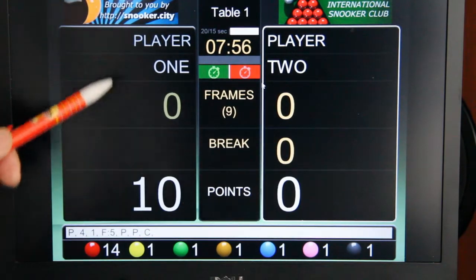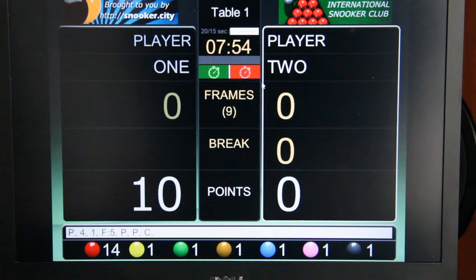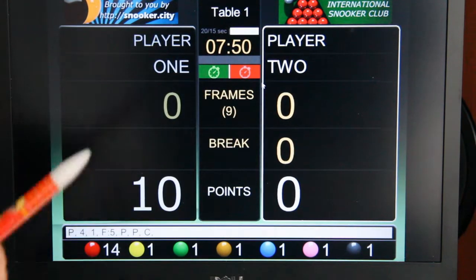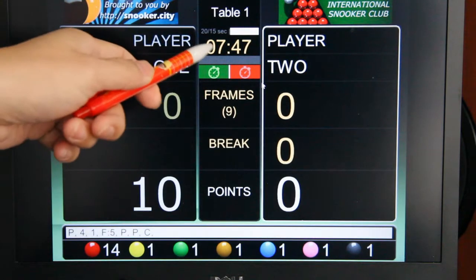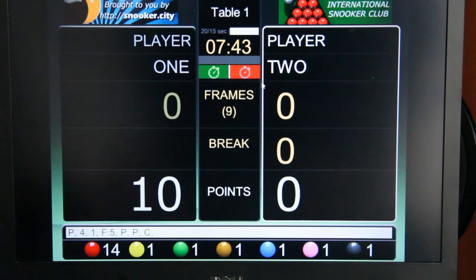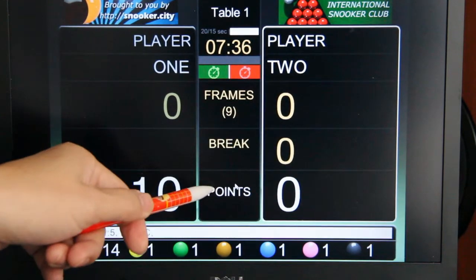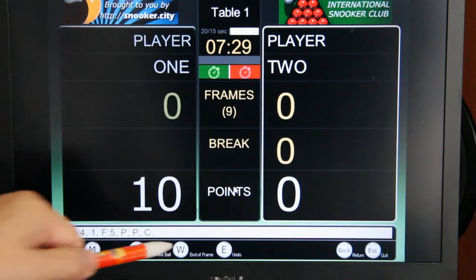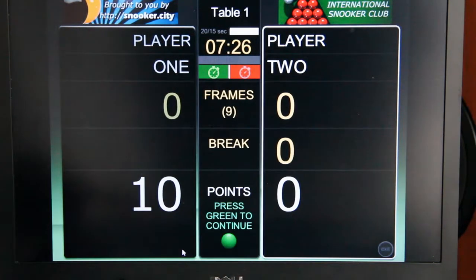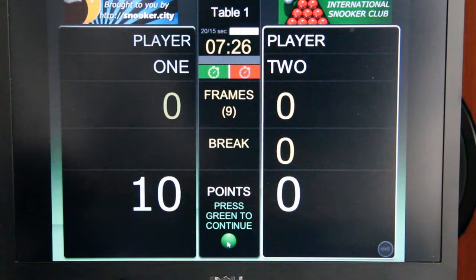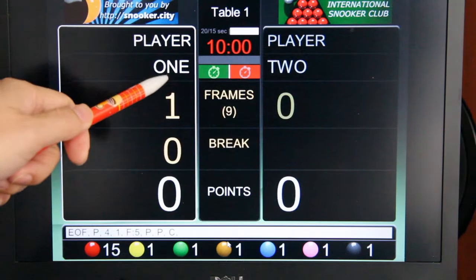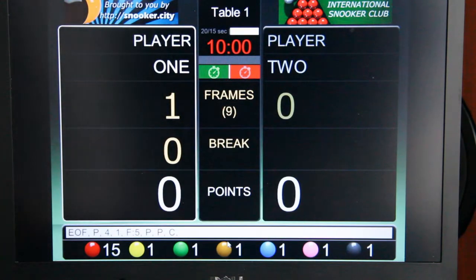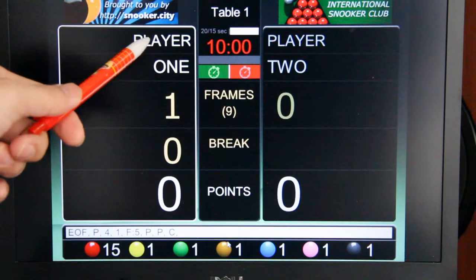At some point, when one player has enough points to win the frame and the other player concedes, or the clock reaches 0, you will have a winner. To award one frame to the winner, click the points button again and select the W button — which is the end of frame — then click the green ball. Player 1 got one frame and that will be the end of match, because the shootout snooker game has only one frame to play. Player 1 is the winner.